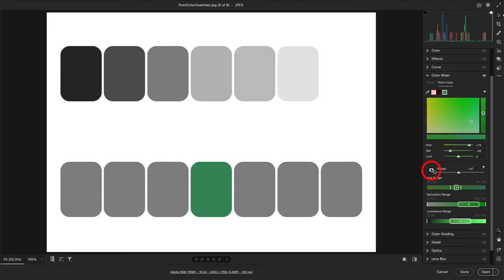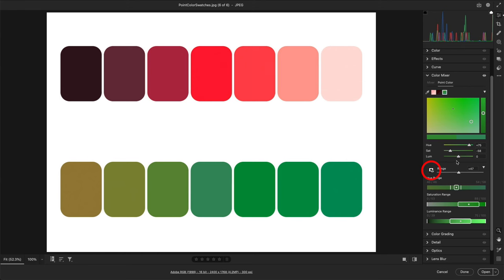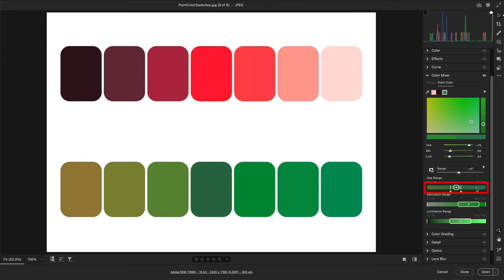I'll uncheck the Range Overlay, and we can see that the adjustments I'm making are now limited to a much narrower range of green. If we ever need to reset a range slider, we can simply double-click within the slider.